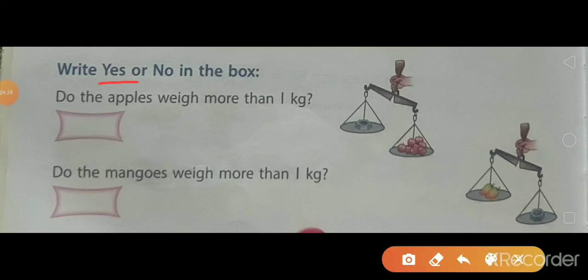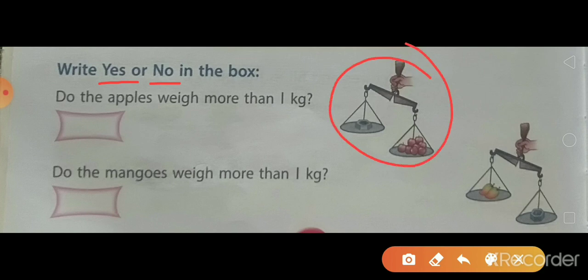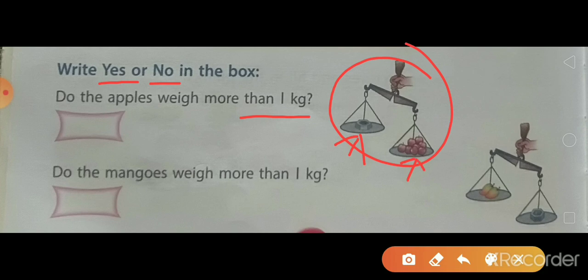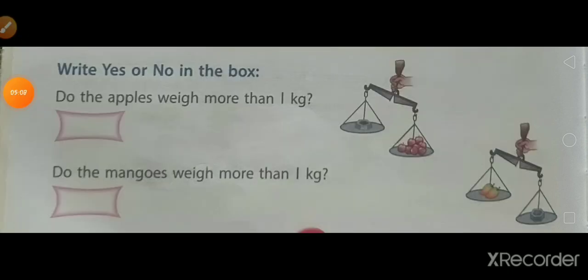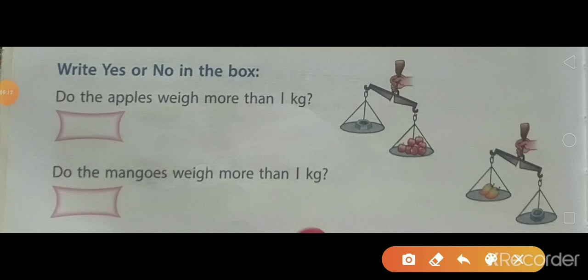Write yes or no in the box. Here you can see a balance. Do the apples weigh more than 1 kg? You can see a weight of 1 kg on one scale and some apples on the other. The side of the apples is heavier than 1 kg. So the answer is: do the apples weigh more than 1 kg? Yes.